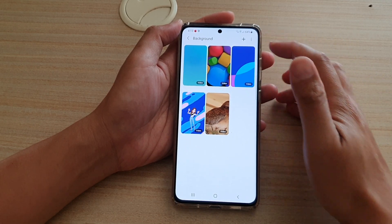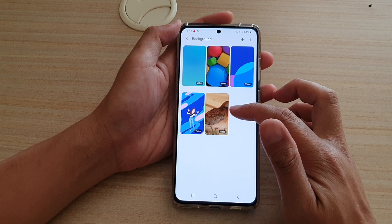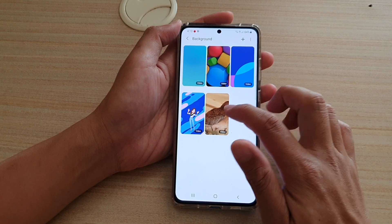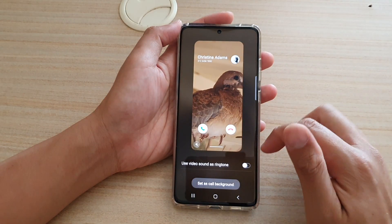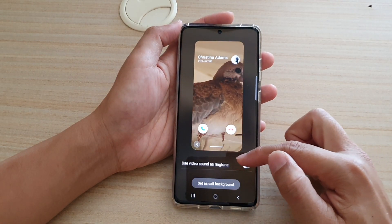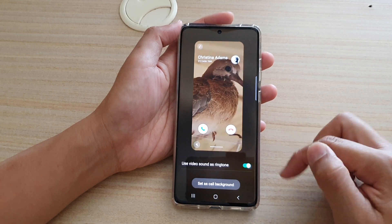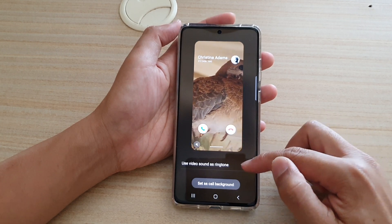Or if you already have a video selected in your library, tap on that video and then tap on the use video sound as ringtone switch to turn this feature on or off.